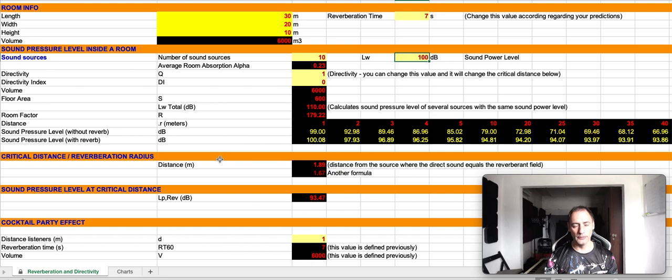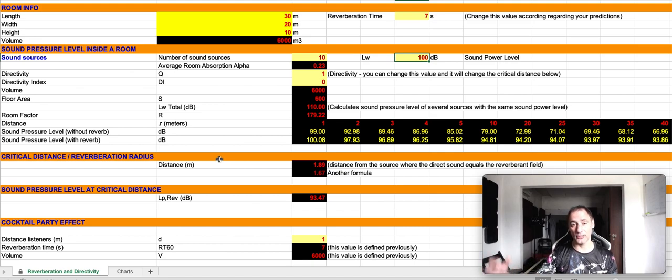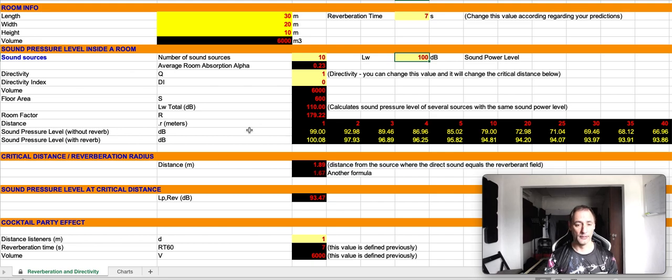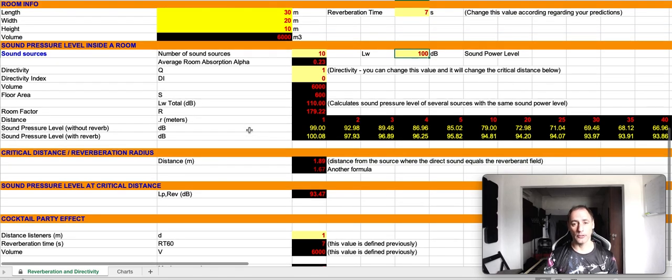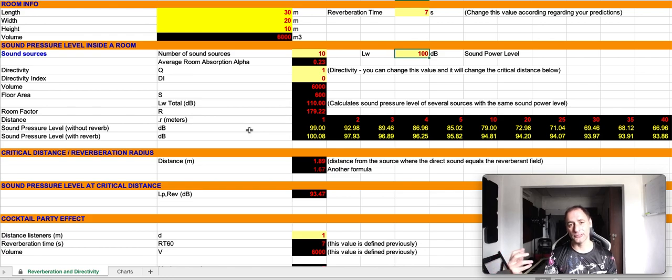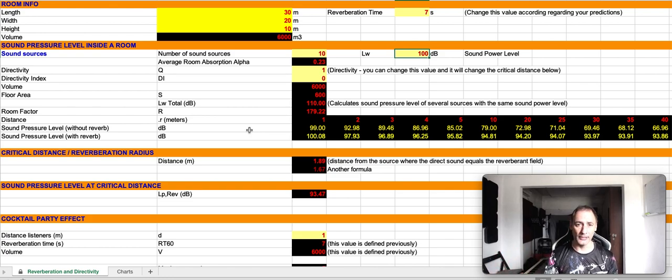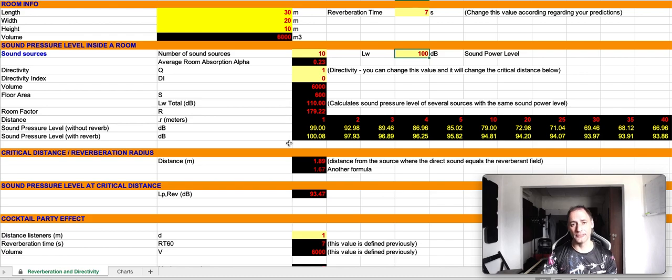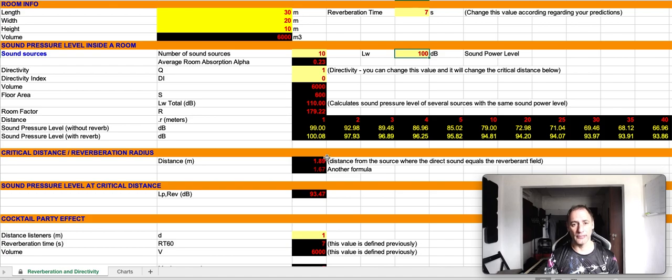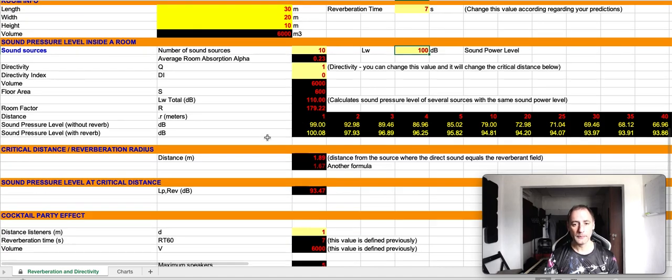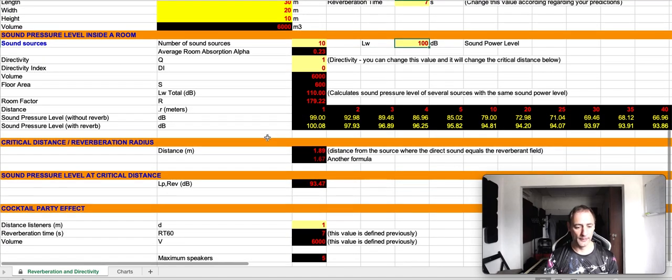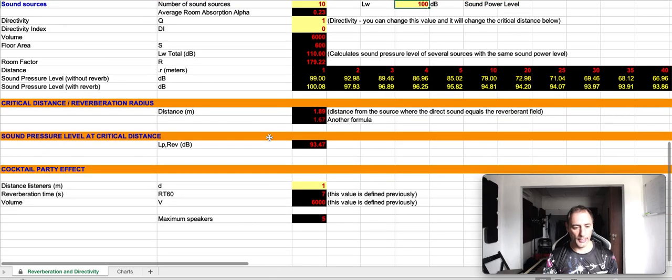What happens is that if the room is not treated acoustically, each group of persons starts to increase their speech volume in order for them to understand. The reverberation time is so high in some places that instinctively people start to increase their voice level in order to be understood.